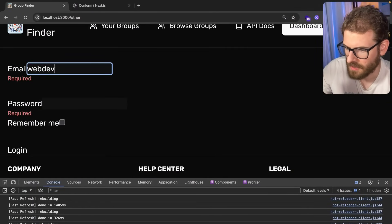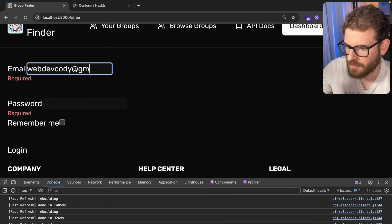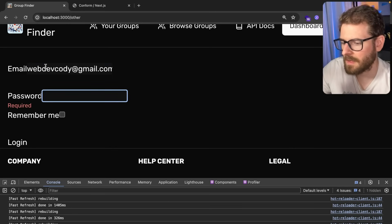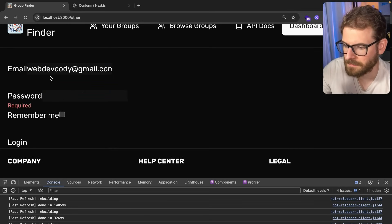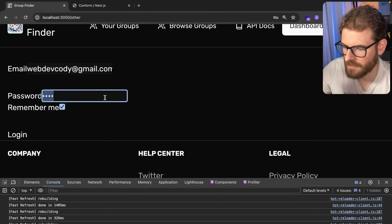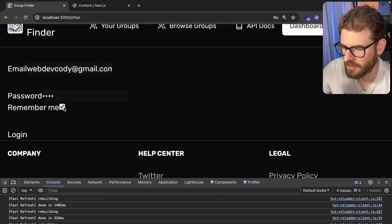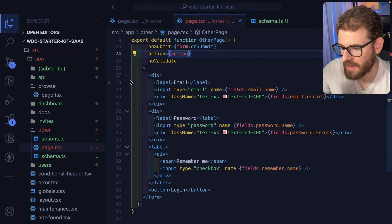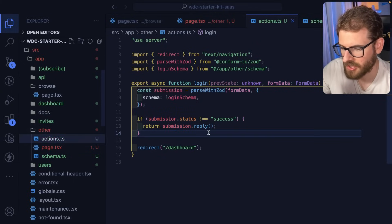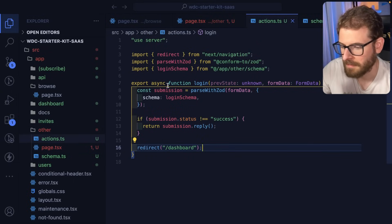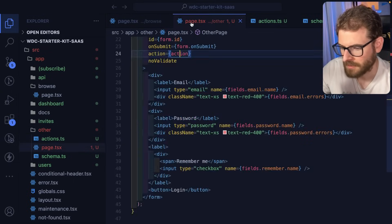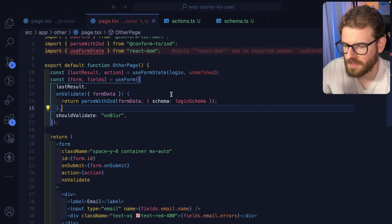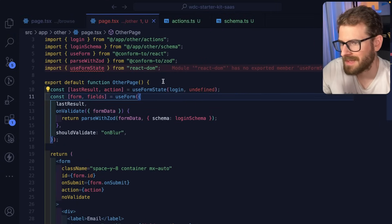Now when I type into this, let's type in like webdevcody at gmail.com, and go to the next input. Notice that automatically clears out, same with the password. If I unfocus this it'll clear out, and then when I submit, notice that worked fine and it called the action which redirects back to the dashboard.